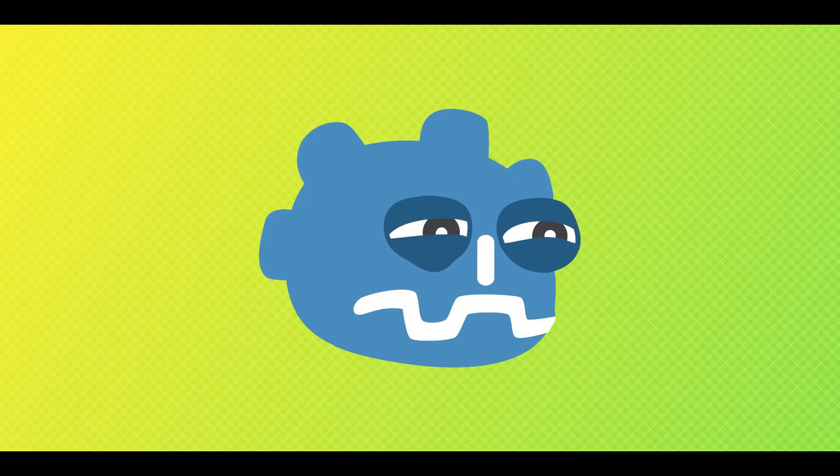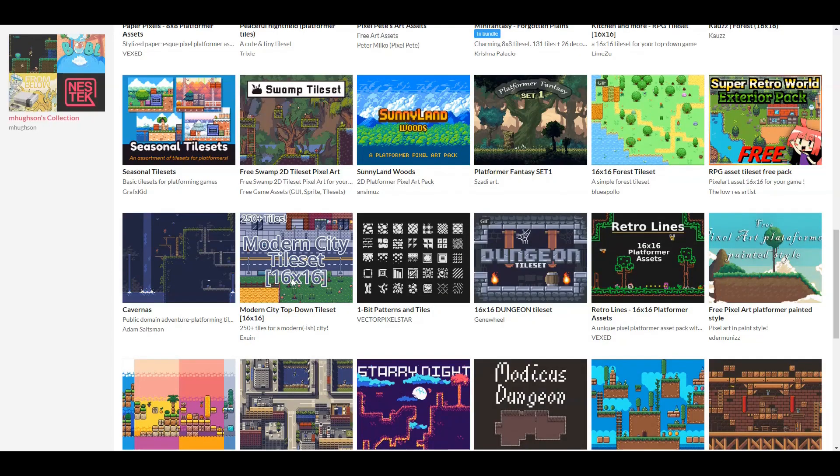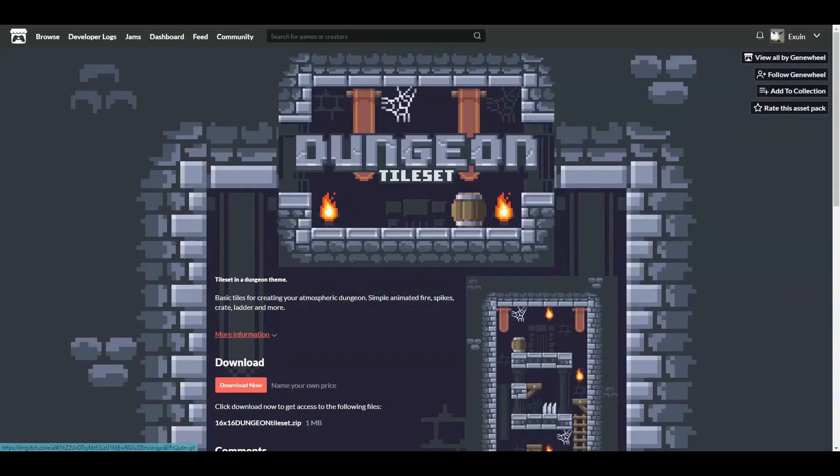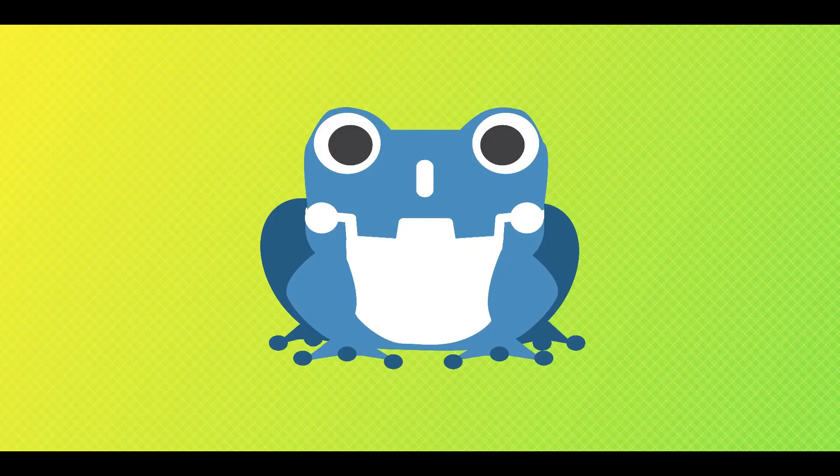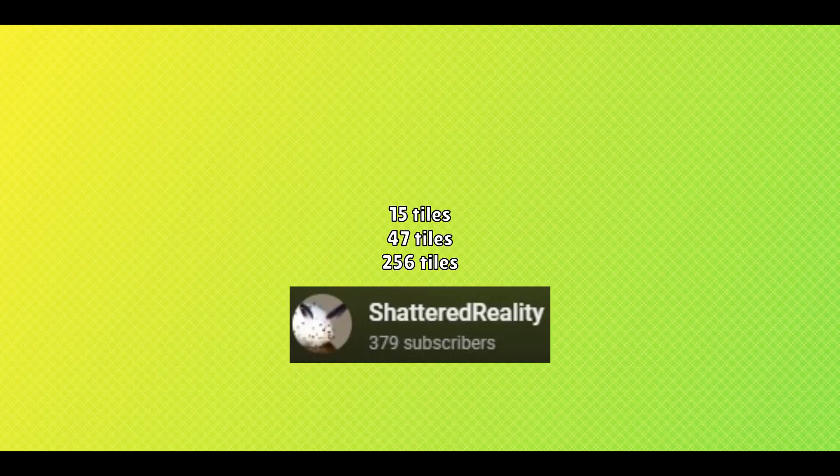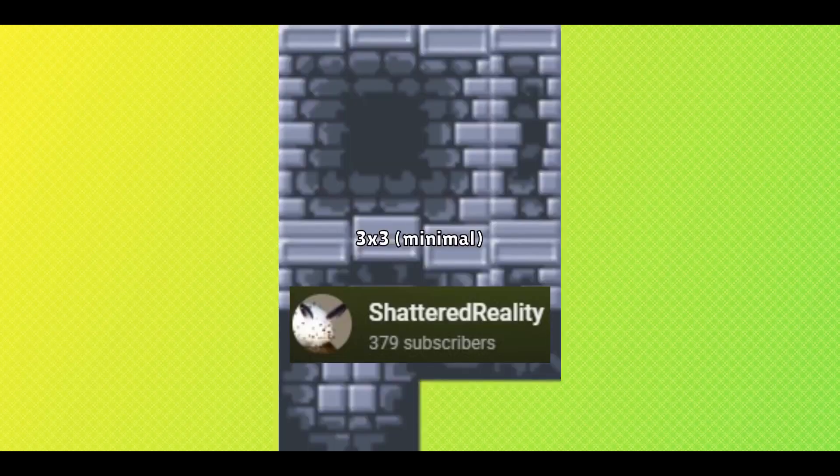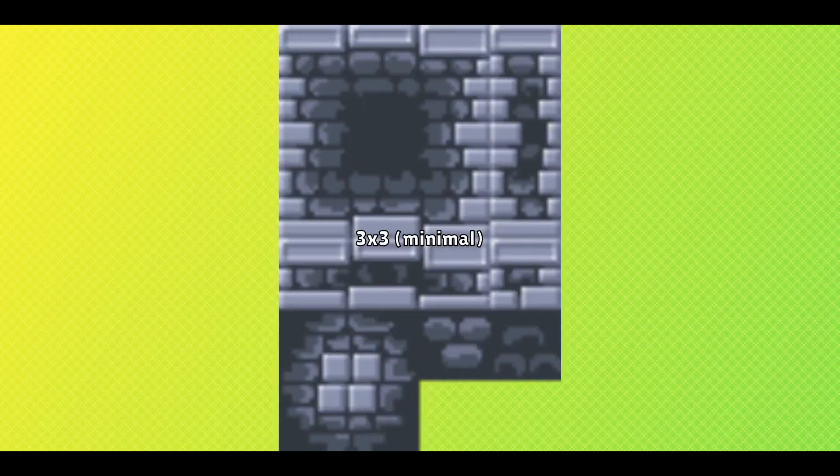Finally, if you've not made the jump to Godot 4 yet and you want to learn more about how tilemaps work in Godot 3.5 then Shattered Reality has a nice tutorial specifically for you. It's a quick rundown of the features of the old tilemap system and how to use them in your game, so be sure to subscribe to Shattered Reality so you get the updated version of this tutorial when it comes out for Godot 4.